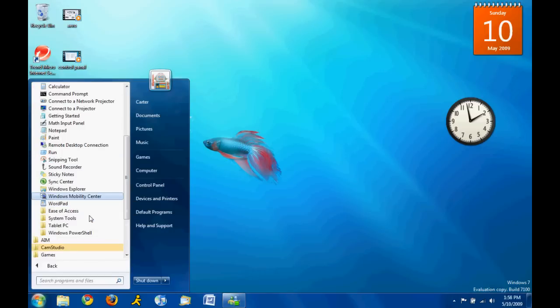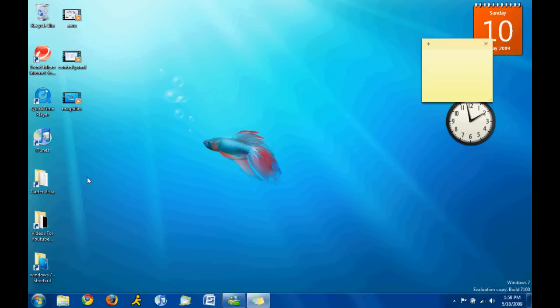Under, right here. Okay. Sticky Notes. Here we go. Here's a Sticky Note.